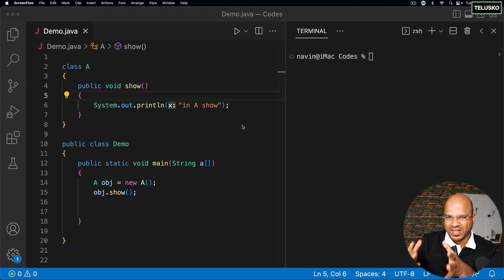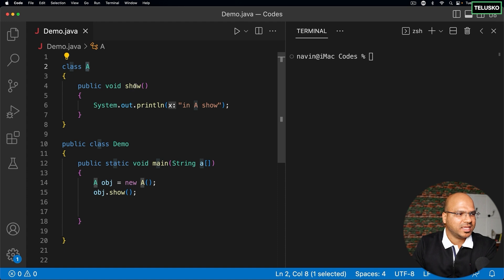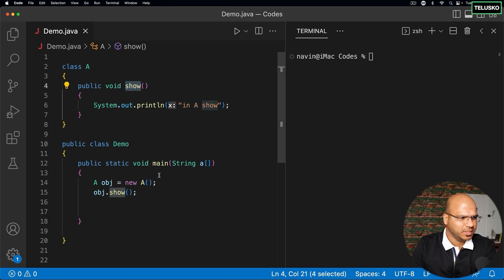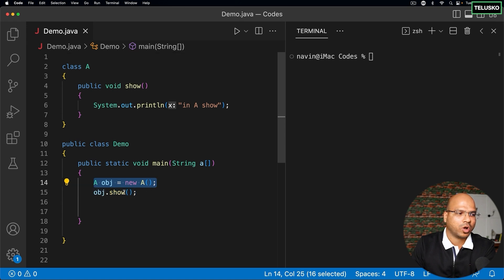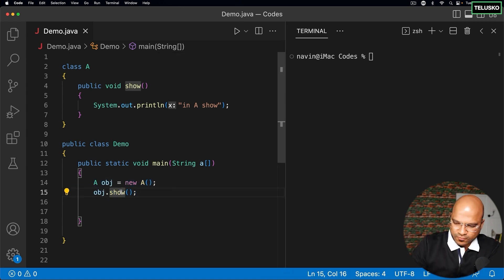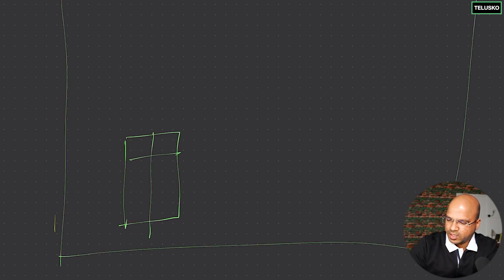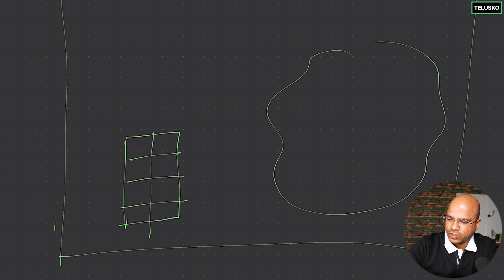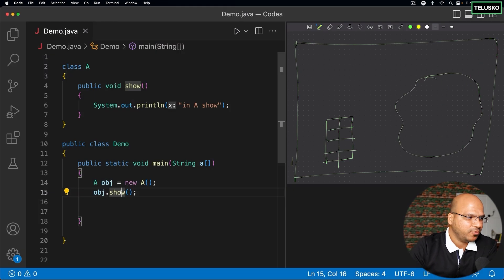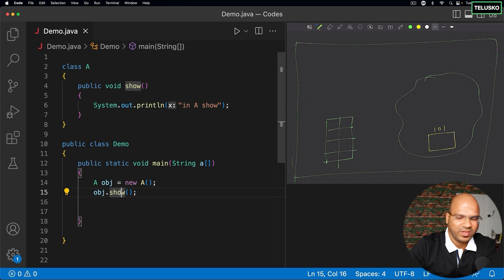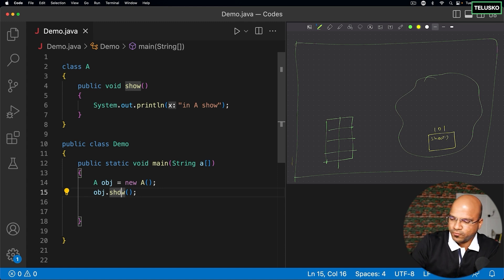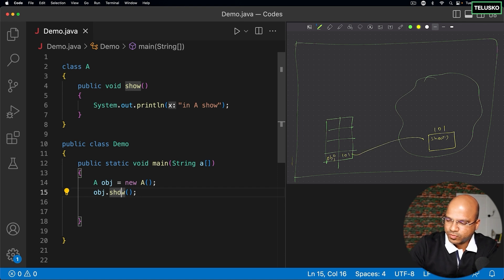We have a class A with a show method. To call the show method, first you create an object of A, then call show. Behind the scenes, in the JVM there is stack memory and heap memory. In heap memory, at line 14, an object is created at address 101, which contains the show method. The variable obj holds address 101 and refers to that object — so you call obj.dot.show.